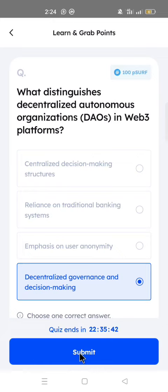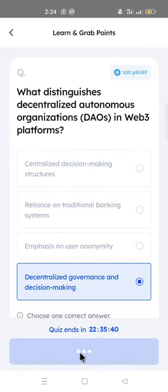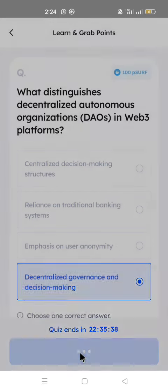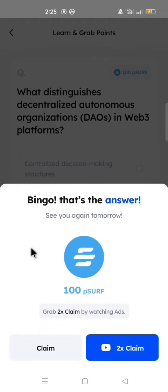Click Submit. Bingo! And that is the answer to the Marina quiz for today. You can join my Telegram community to learn more.